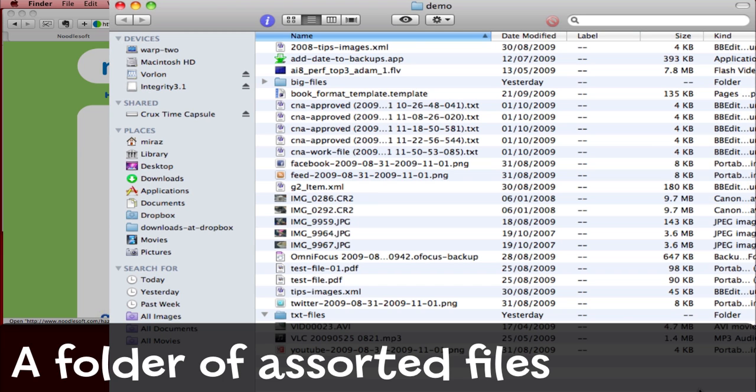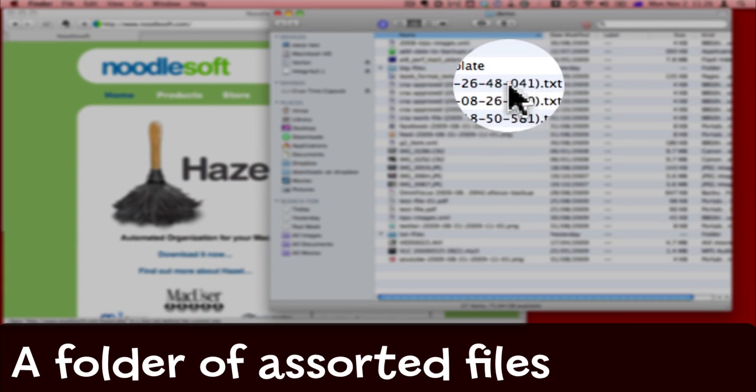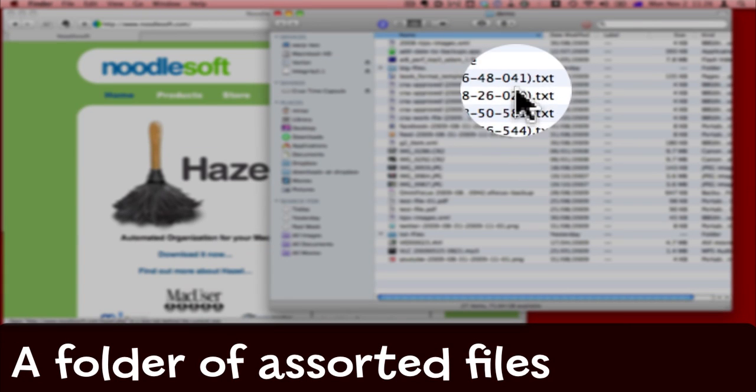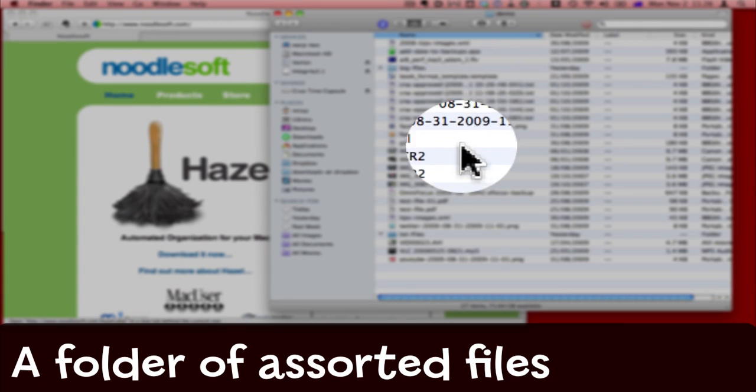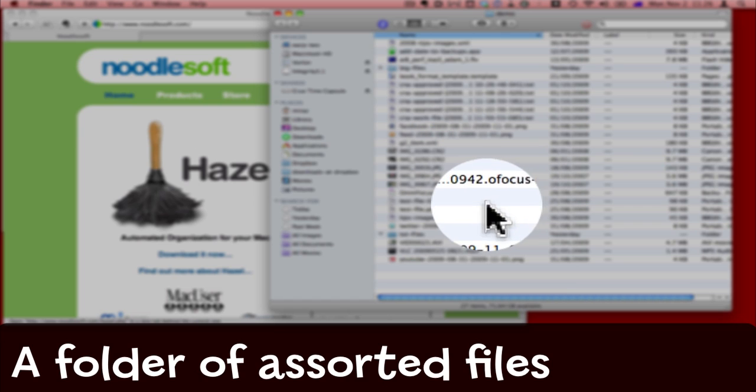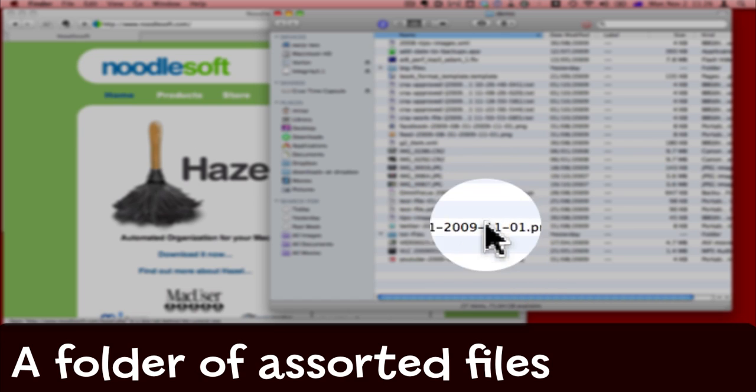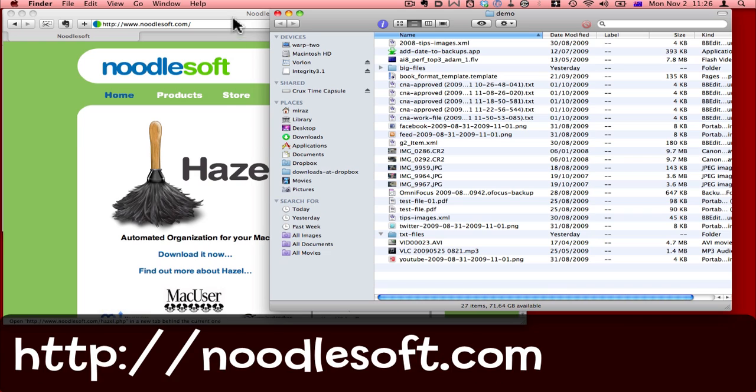Sometimes I end up with a folder that's just full of all kinds of random files, like this one for example. I've got TXT files, FLV, CR2, JPEG, PDFs, all kinds of files in here, and I'd really like to tidy it up.